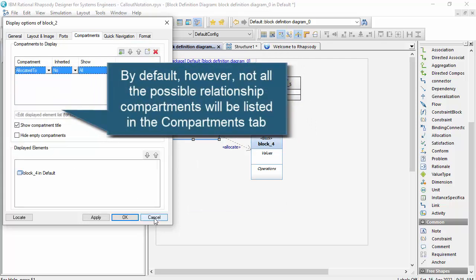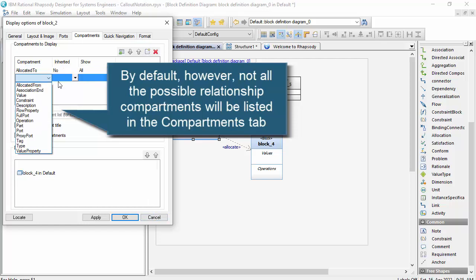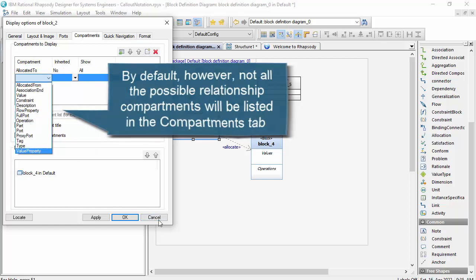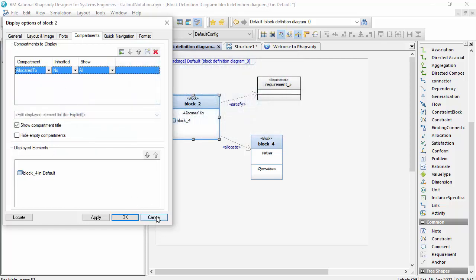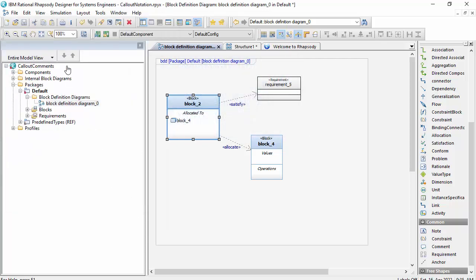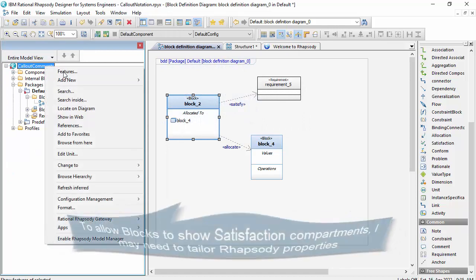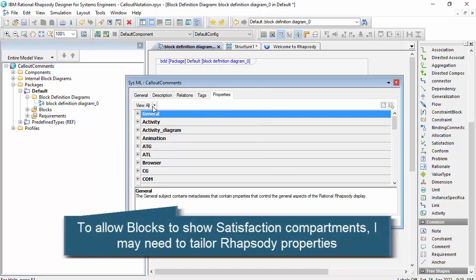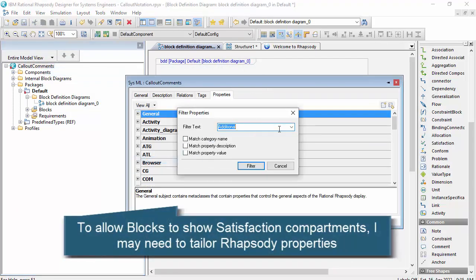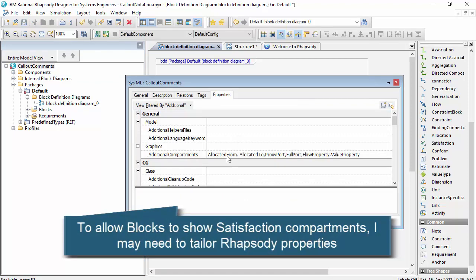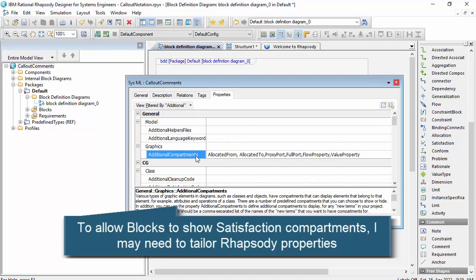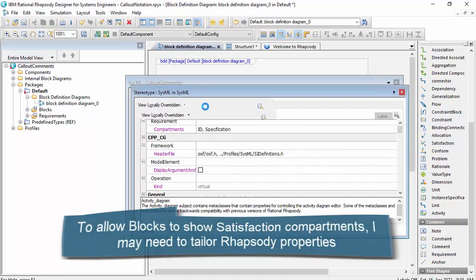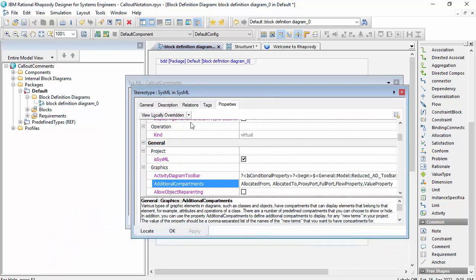And these display options are covered by properties on the model. So if I look at the properties on the model, I'll just search for additional compartments. And you can see that this property has been overridden by the SysML stereotype on the project to allow these compartments to show which pertain to SysML.